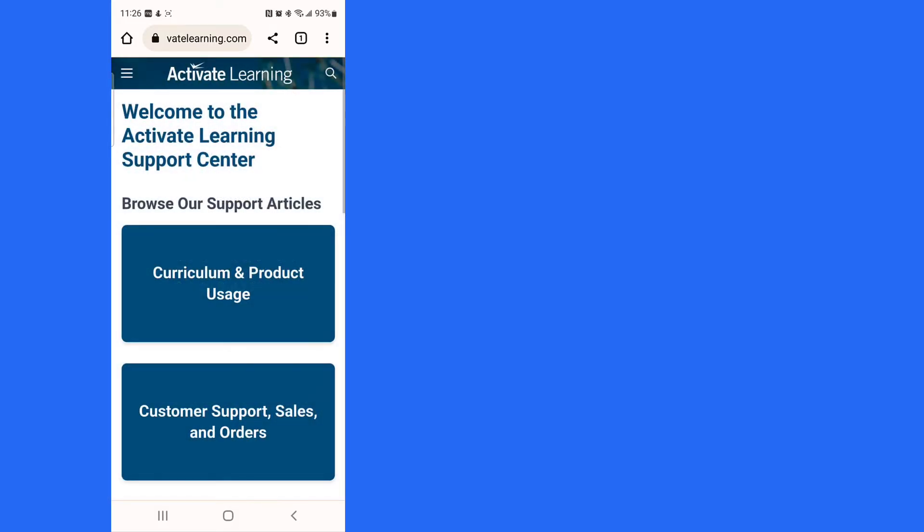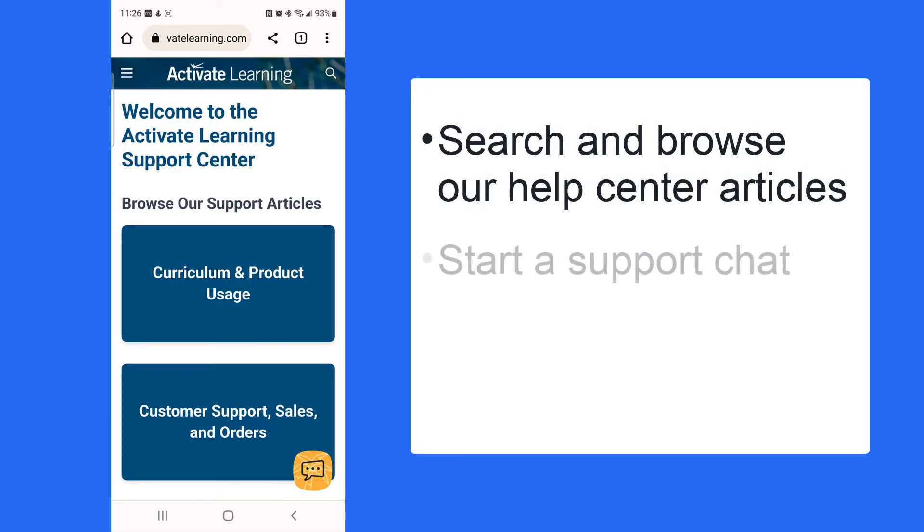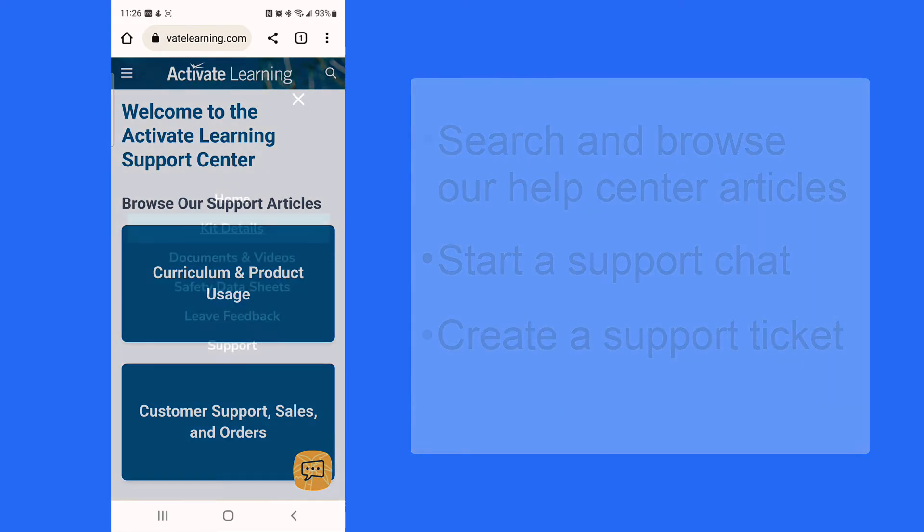If you encounter an issue with your shipment, materials, or if you just want more information, you can use this helpful guide to browse support articles, chat with support staff, or start a customer service ticket.